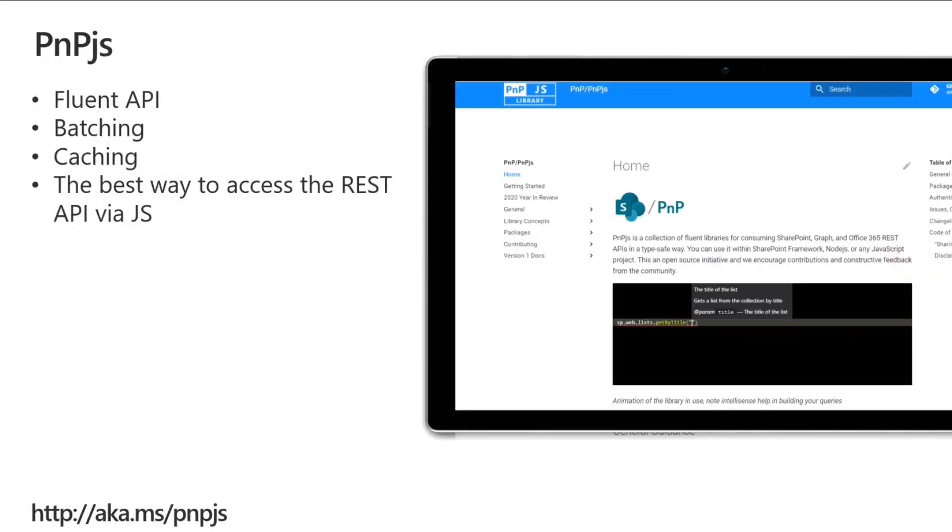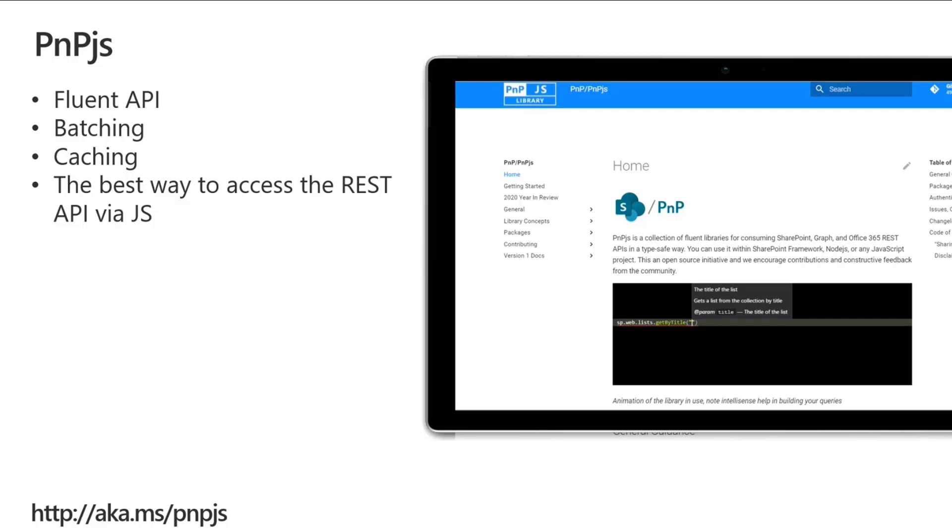He's also using PNP.js. I know this is near and dear to most of our hearts, and I say most because there are new ones in the community all the time. It provides a fluent API to connecting to SharePoint. It allows you to do batching and caching. It is absolutely bar none the best way to interact with data. So much effort has been put into these resources for you to take advantage of to accelerate your ability to develop amazing and great things.